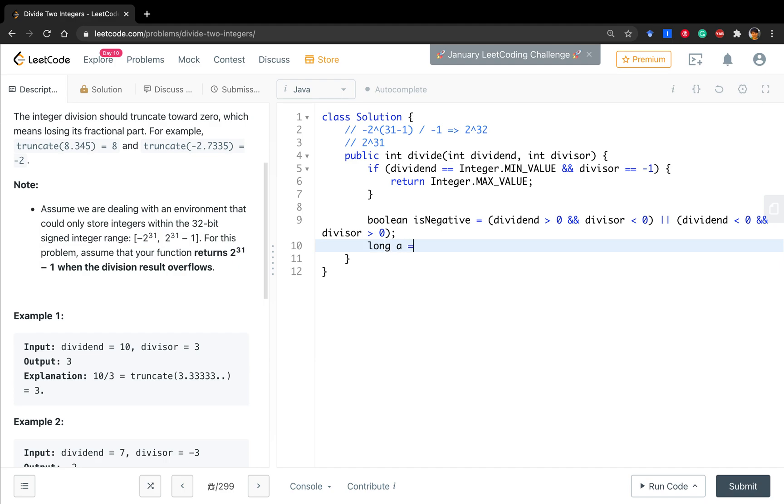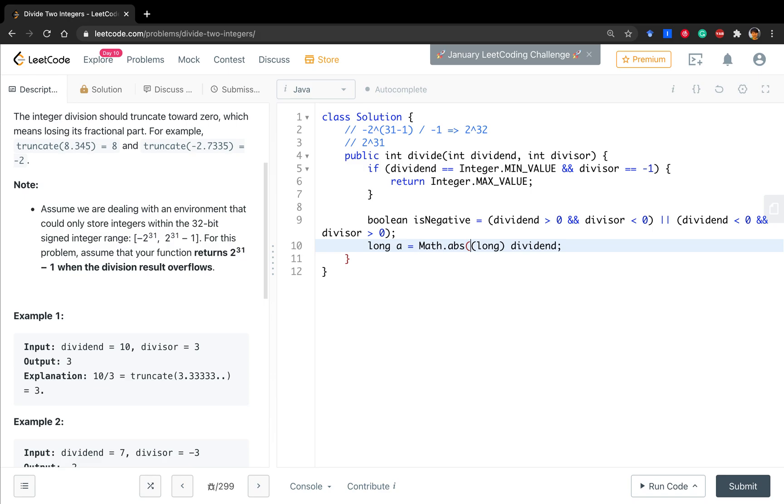Then we convert to a, actually convert the dividend. But as we already check whether it's negative, we should get the absolute value. Long b equals Math.abs long divisor.